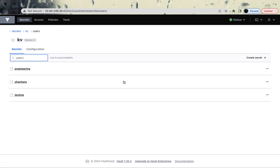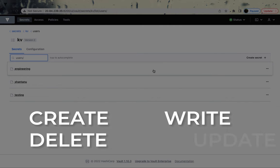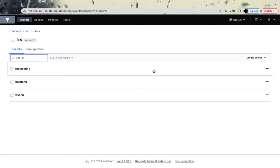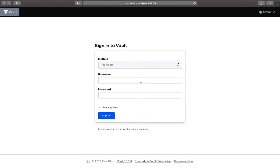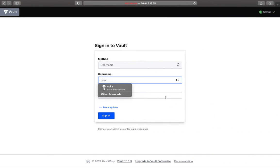I'm logged in as the root user. This person has access to create, delete, write, update, and list anything — they're the king of the vault with all privileges. However, in real cases your users — whether testers, developers, infrastructure engineers, POs, or others — wouldn't have access to create everything. To demonstrate, I've created a user called 'coke'.